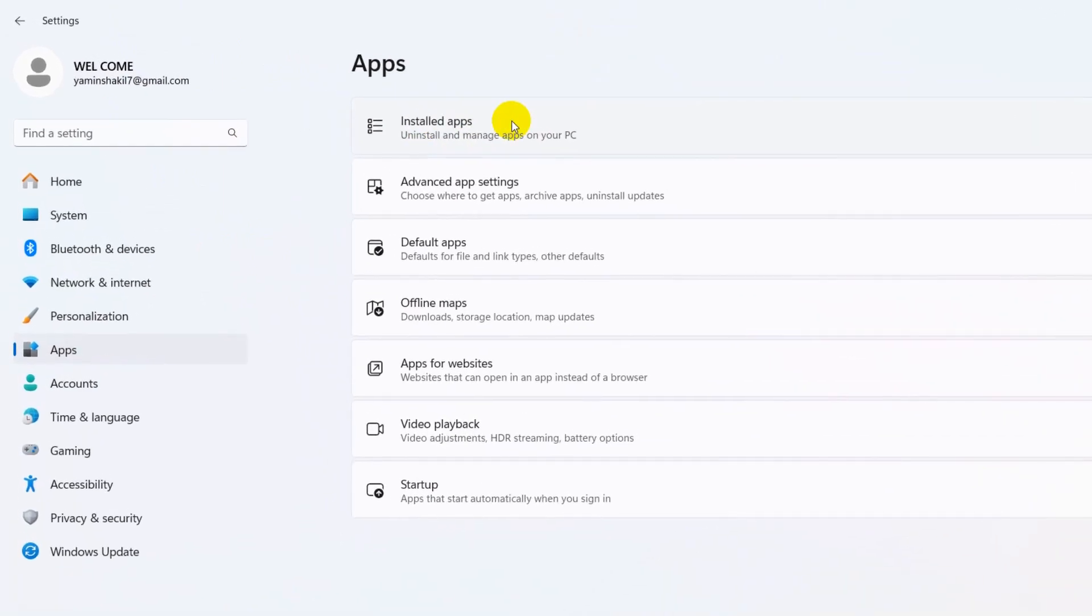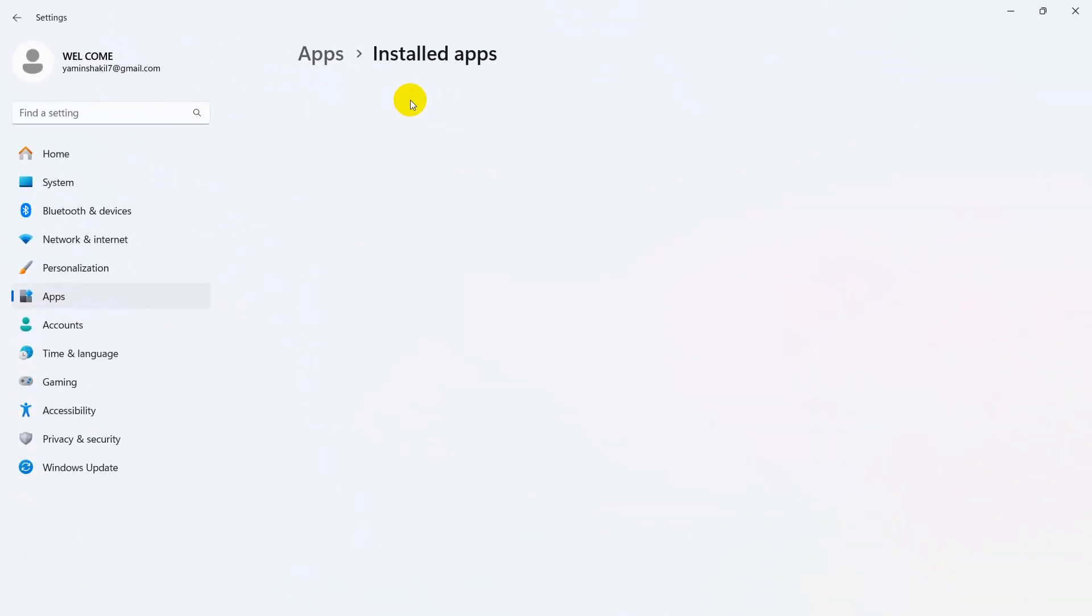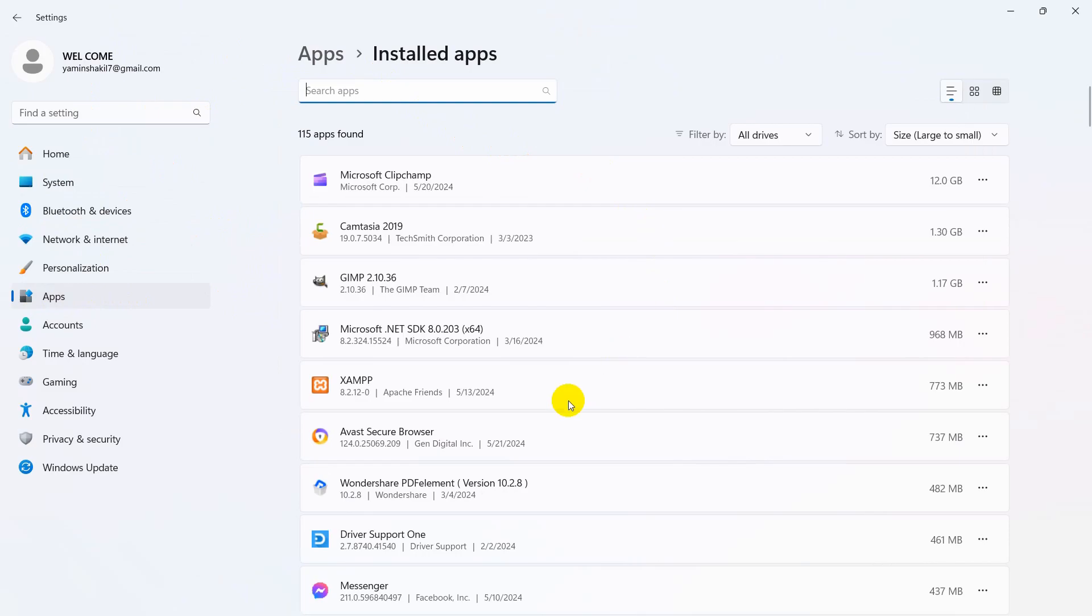Here you can see Installed Apps. Just click on Installed Apps and then you will see all your installed software or apps.